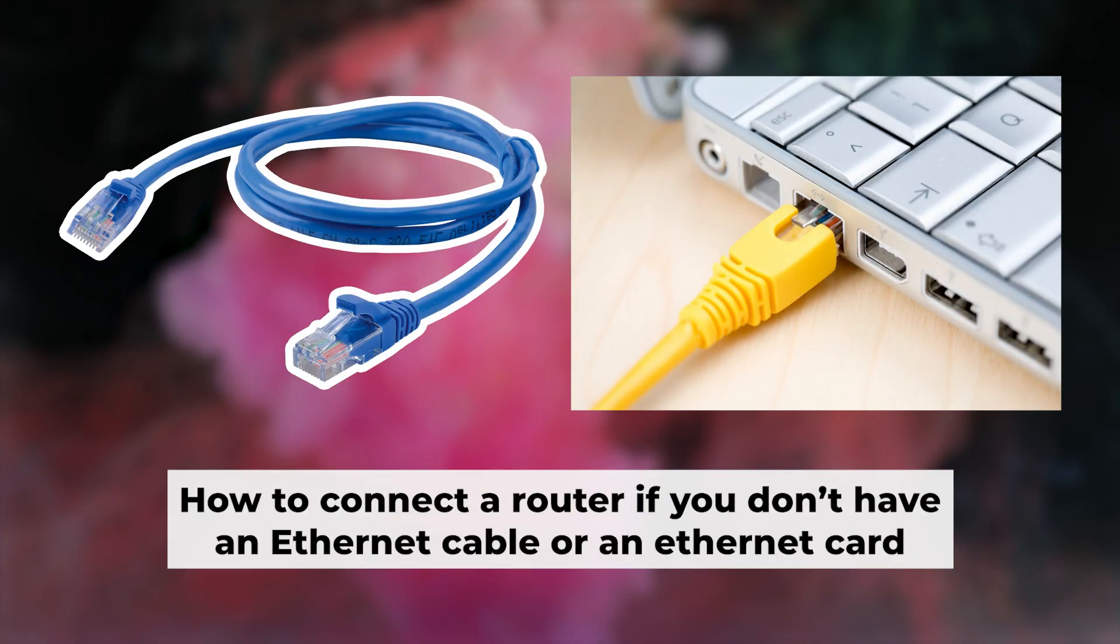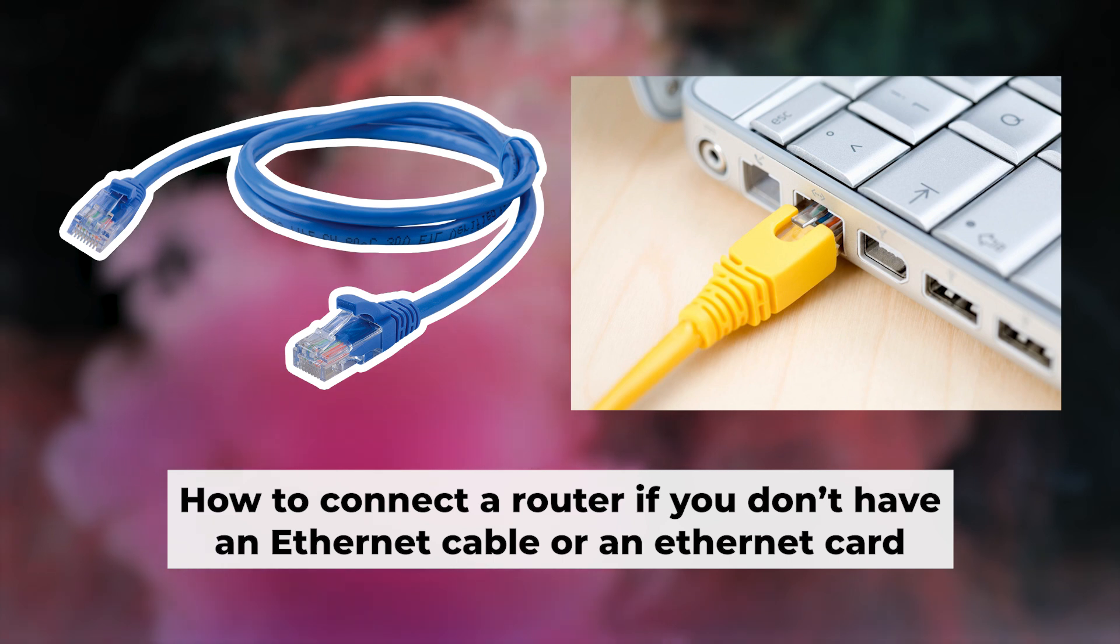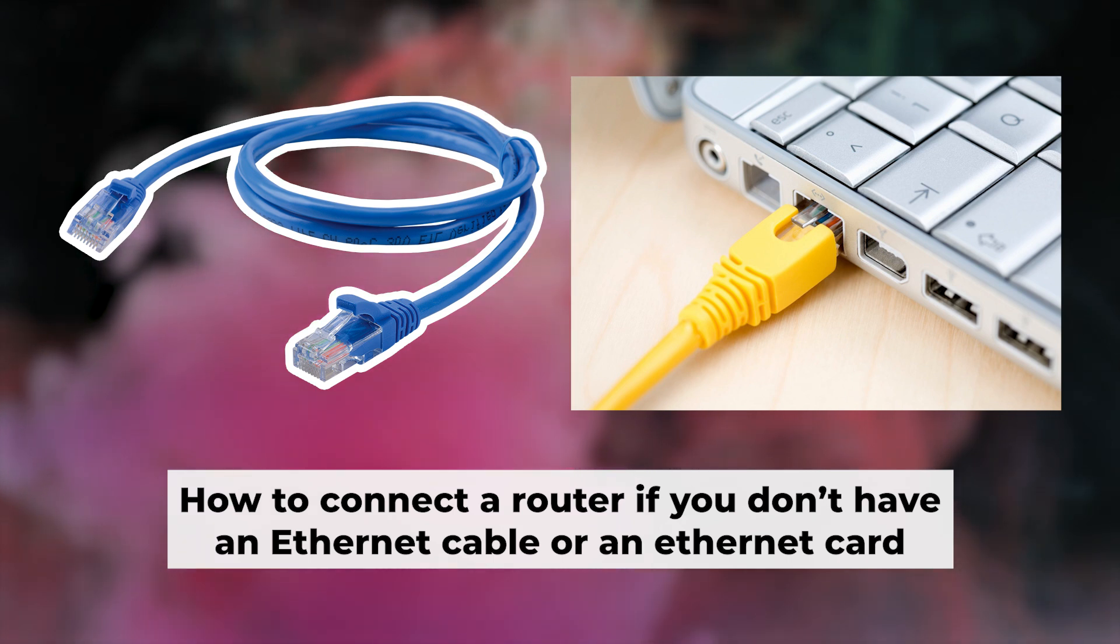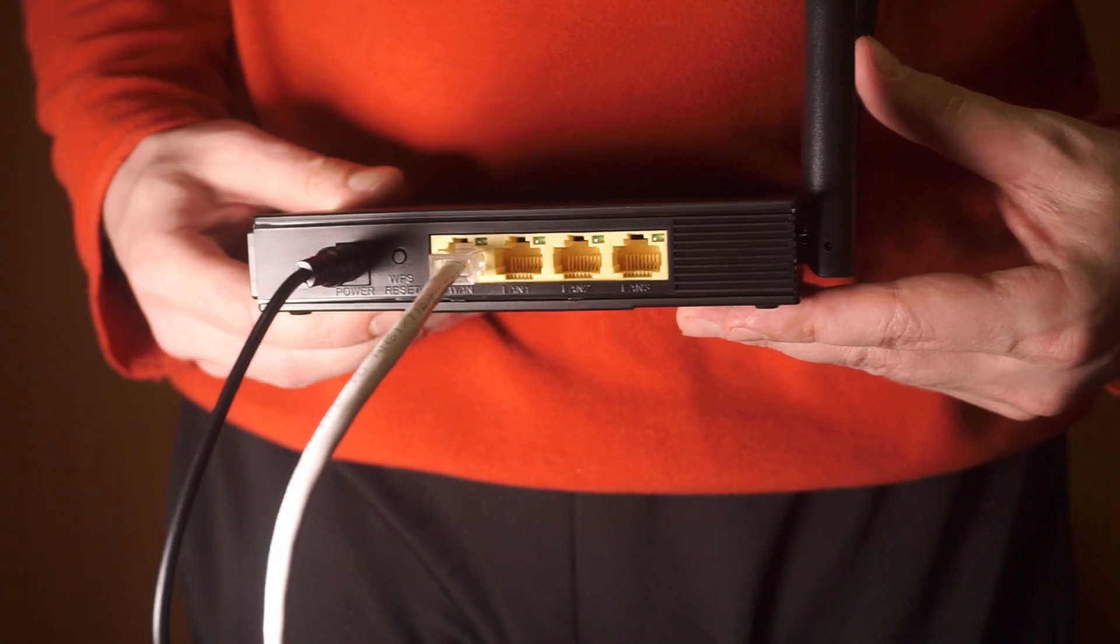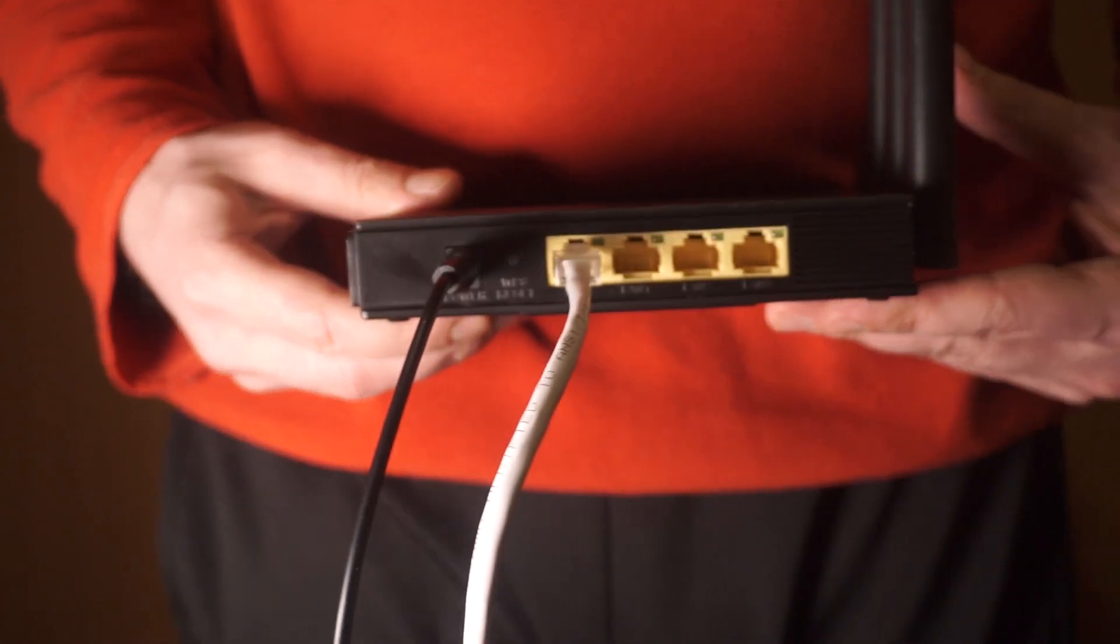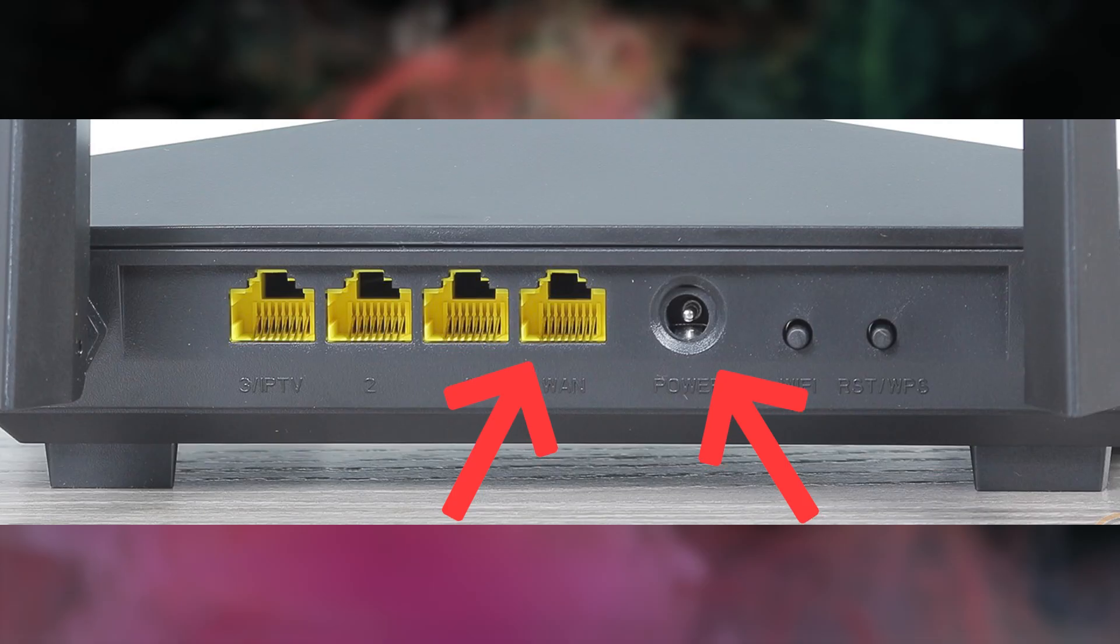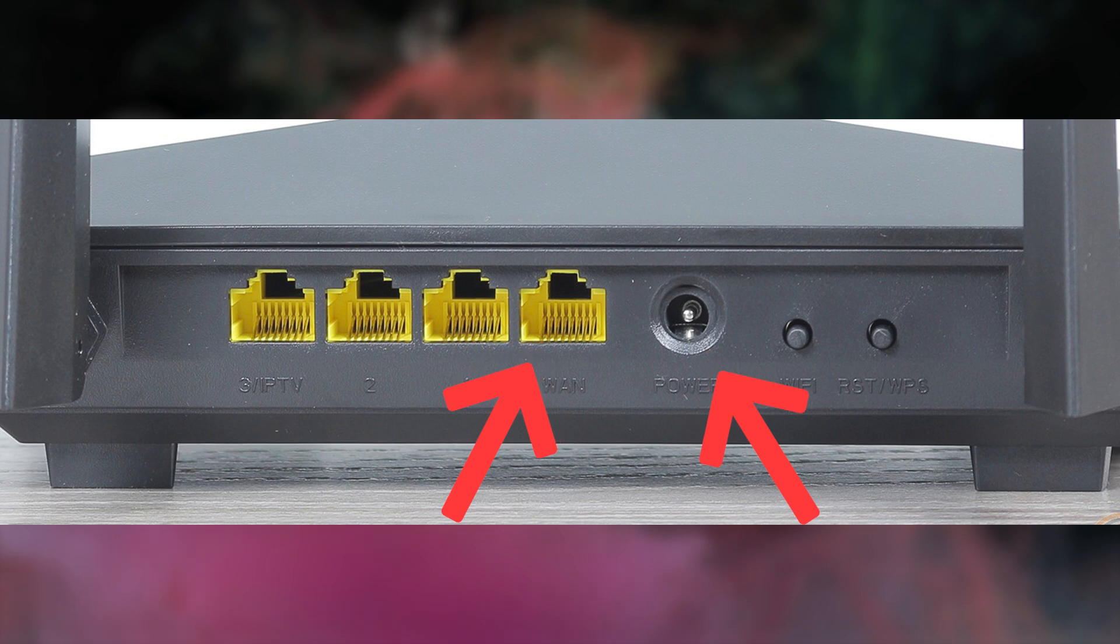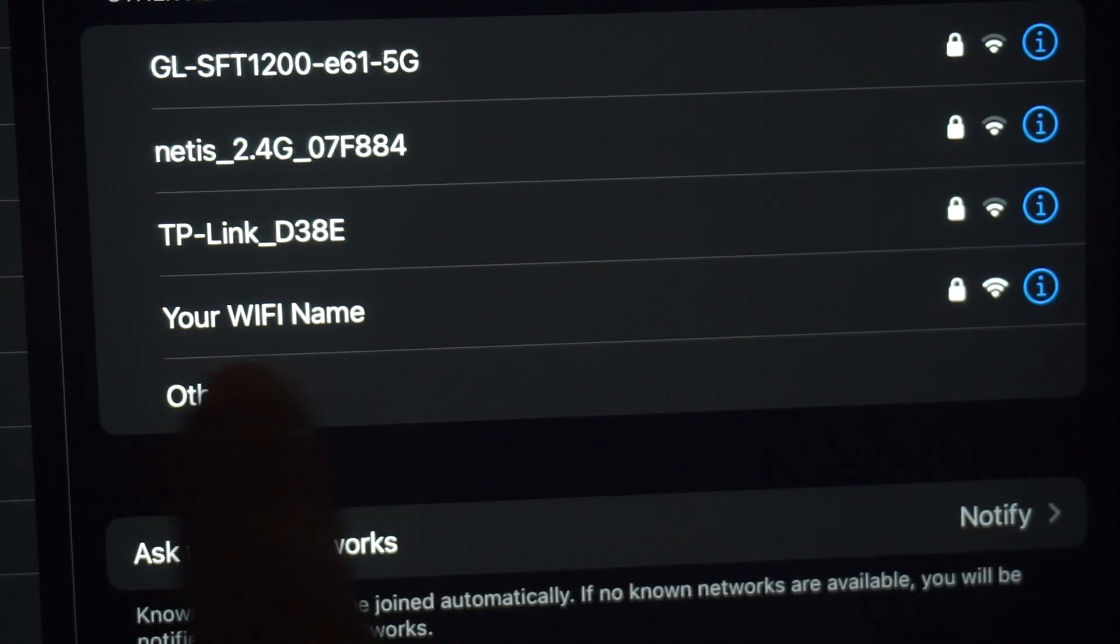But first, I will show you another method for connecting the router if you do not have an ethernet cable or your computer does not have an ethernet port. Connect the router to the power adapter and cable from your internet provider. This will enable WiFi.